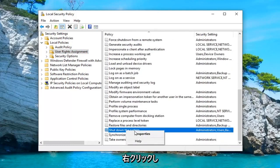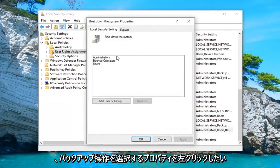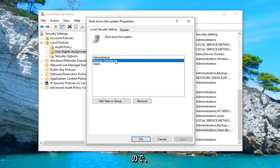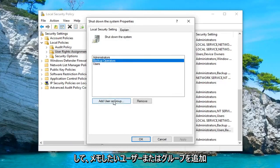You want to right click on it and left click on properties. You want to select backup operations, so left click on that one time. And then left click on where it says add user or group.